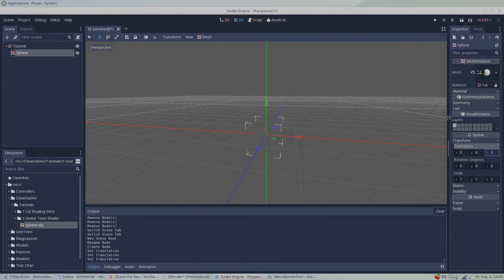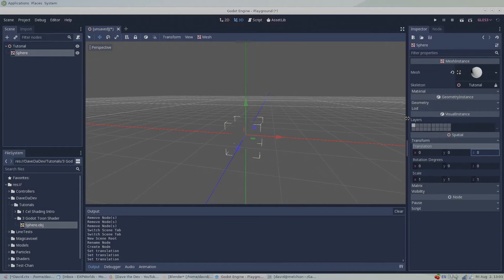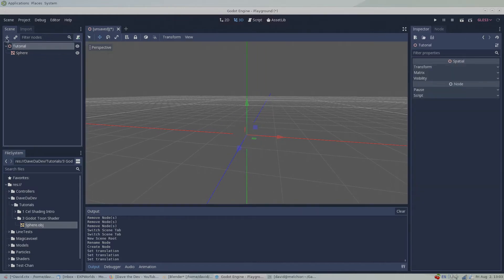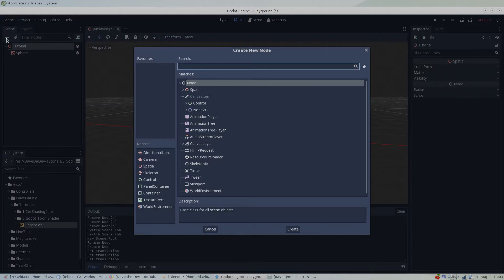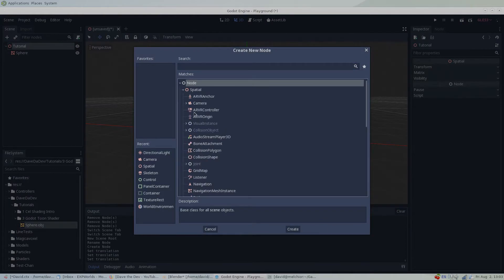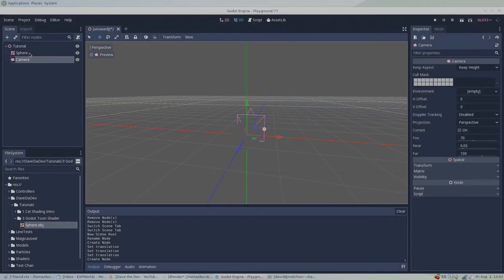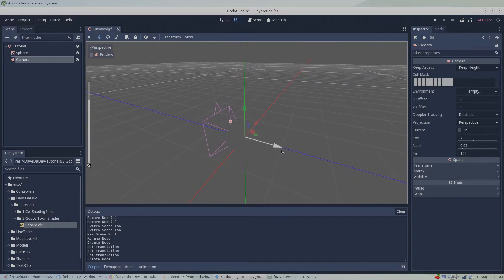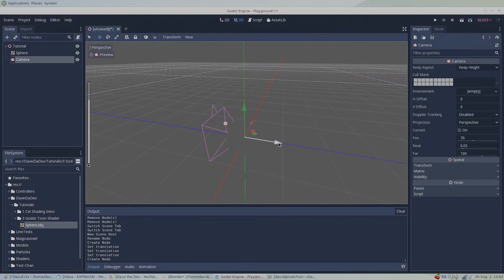We want to add a few other things to this scene as well. I'm going to add a camera, I'm going to move it just a little bit so we can see our sphere.